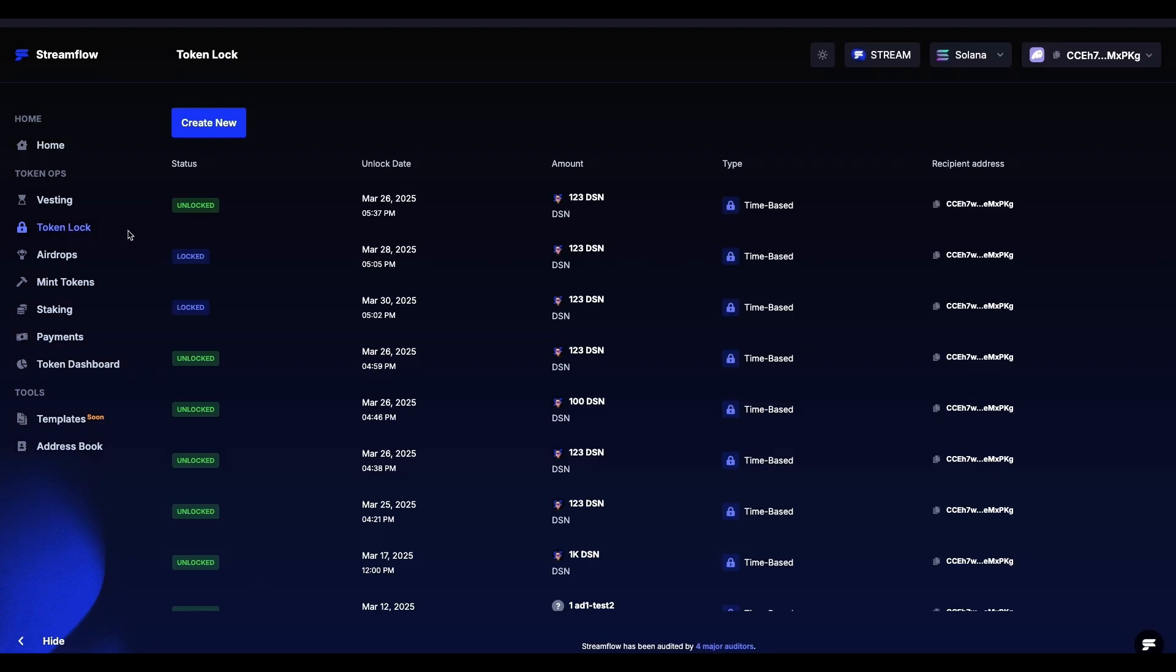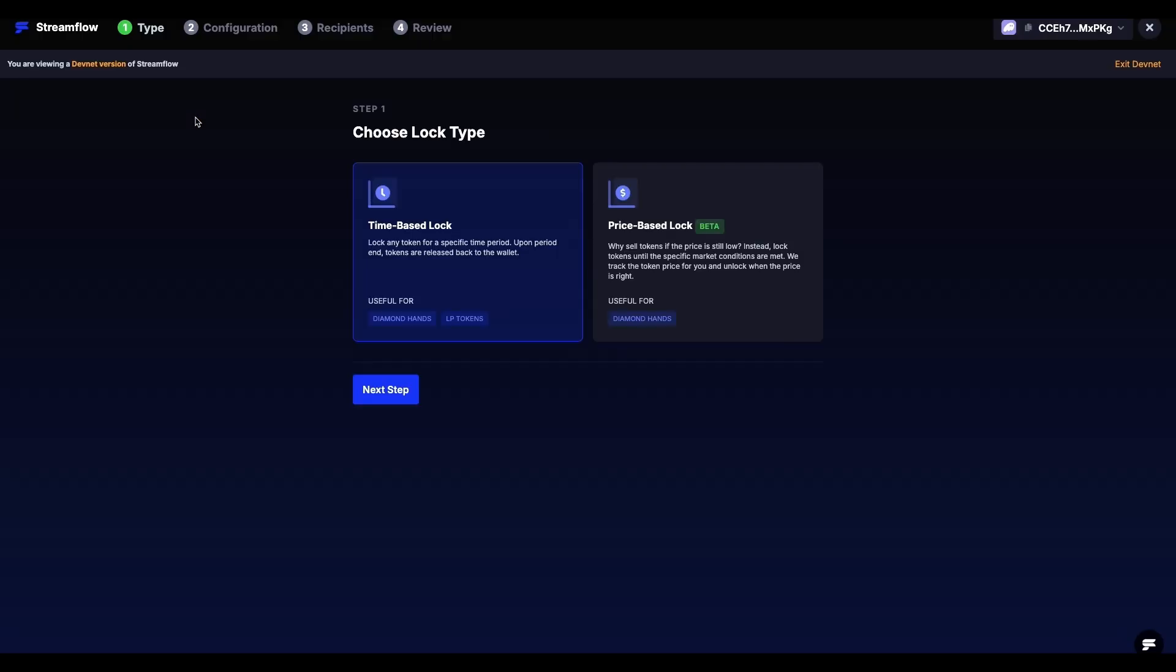Once you load the Token Lock page, click on the Create New button in the top left corner. At step 1, choose Lock Type, select Time-Based Lock, then click Next Step.